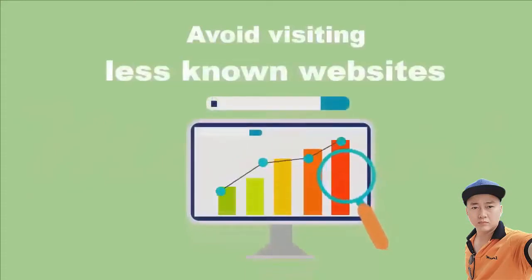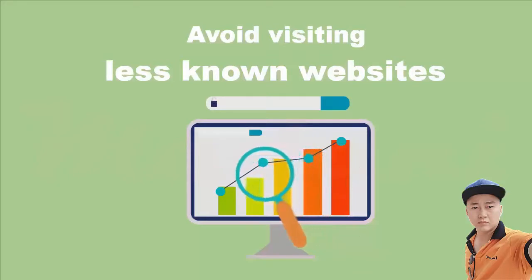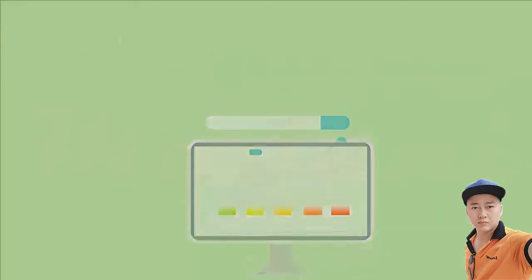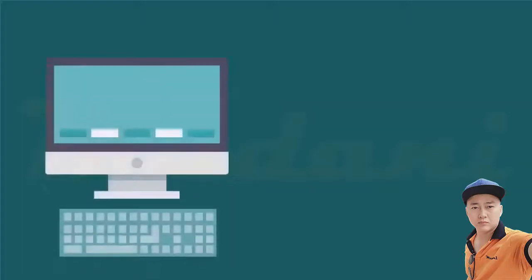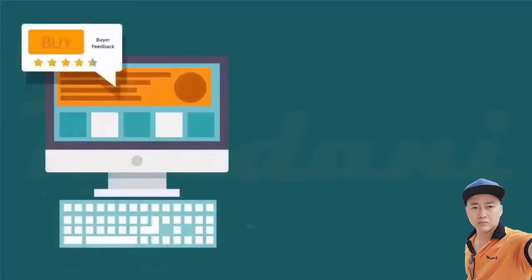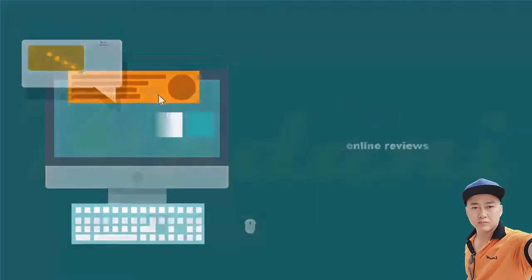Second, avoid visiting less-known websites, especially if the websites don't show a security lock to indicate the website is secure for shopping. Read online reviews from other people who bought items from that website and look for feedback about the quality of service and any issues with payment, delivery, scams, and complaints.